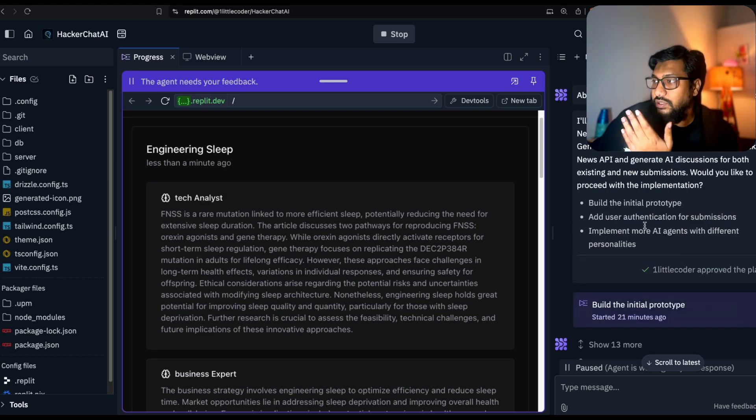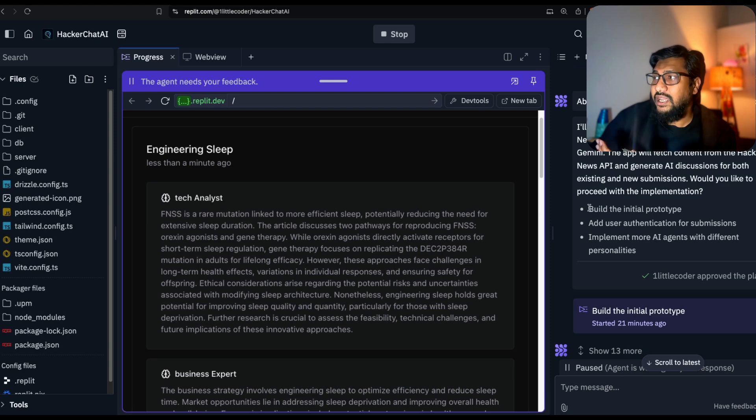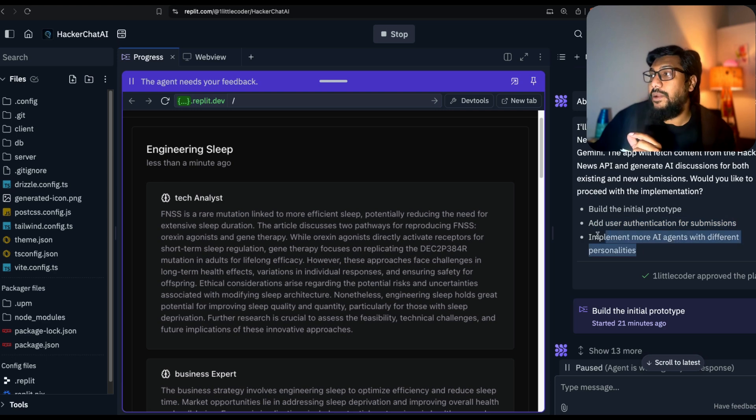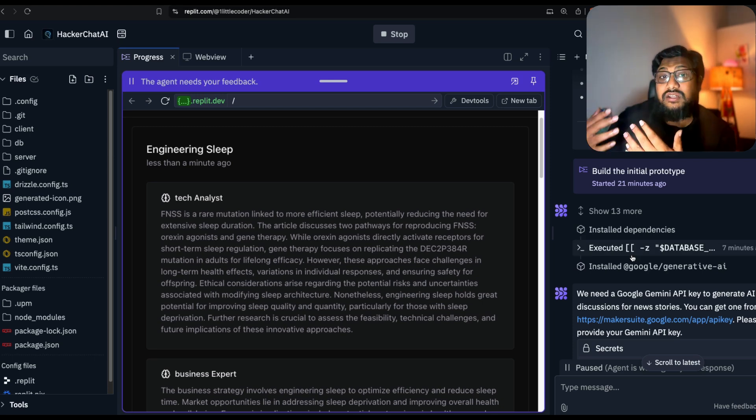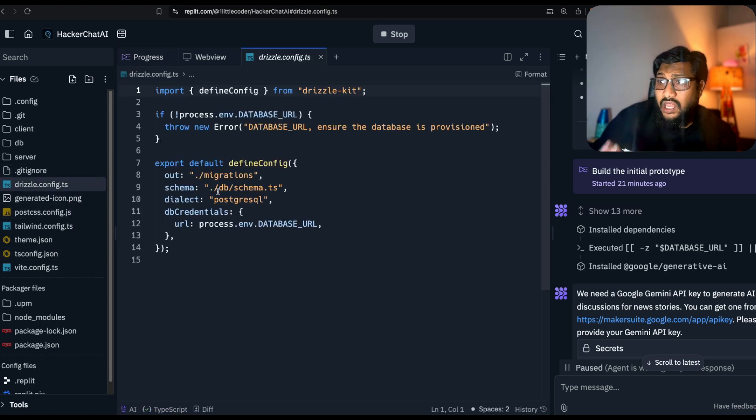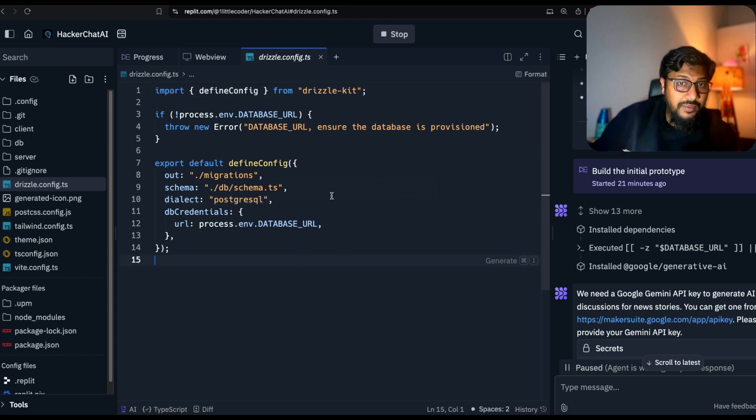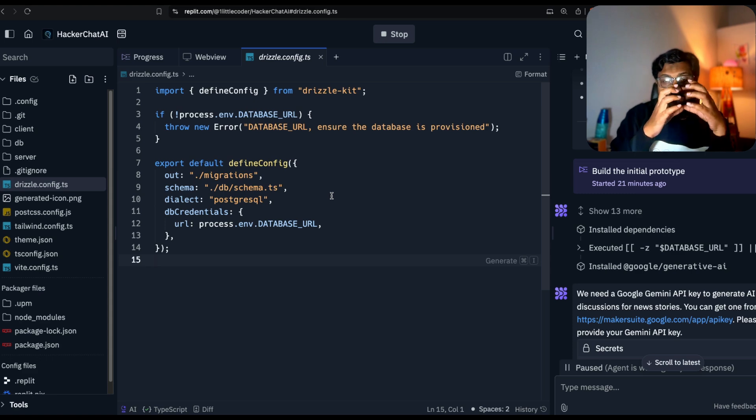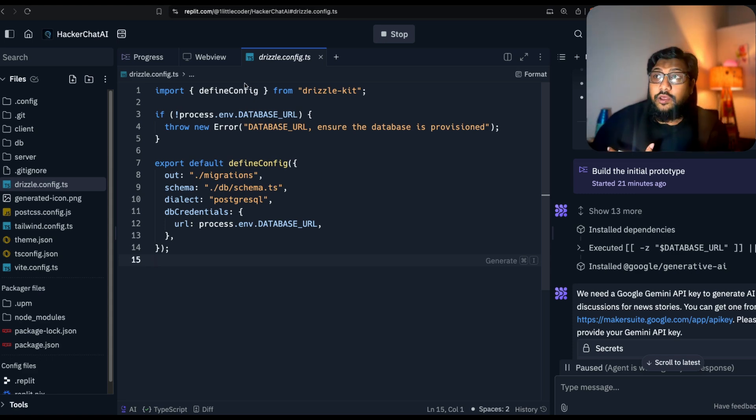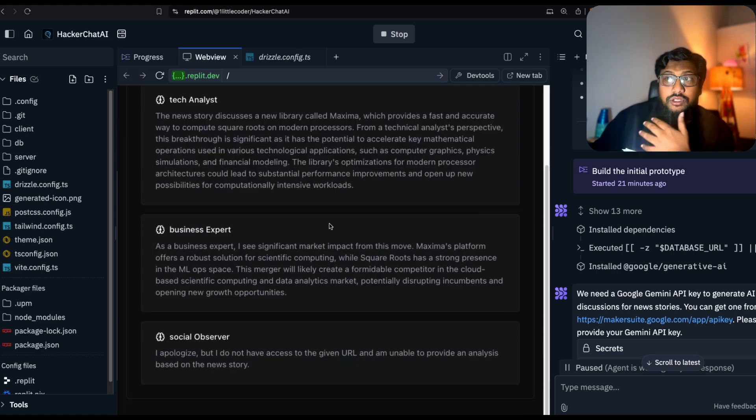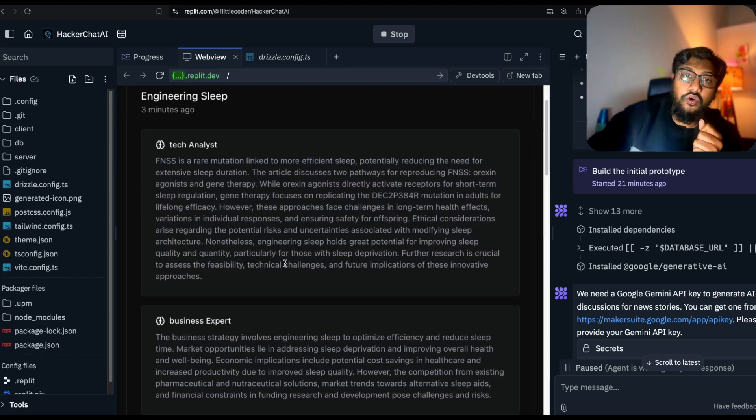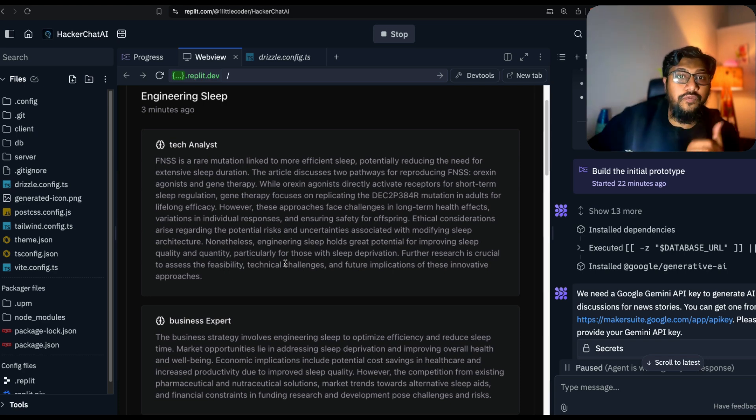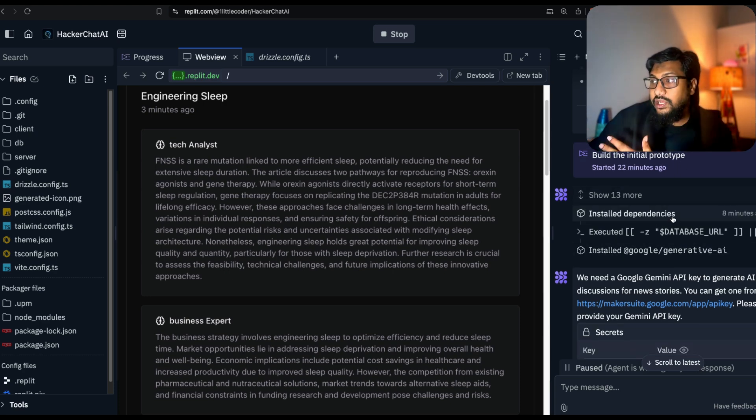It gives me all the information. It can build the initial prototype, add user authentication, implement more AI agents with different personalities. The very good thing is it actually creates a database. If you go to the left hand side, you can see Drizzle being available here. There's Postgres being used. This is a proper full stack application that we're dealing with.